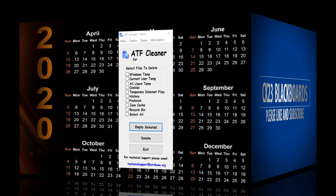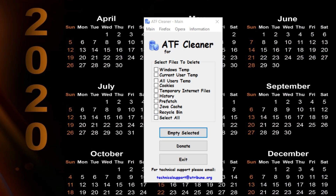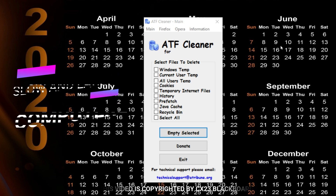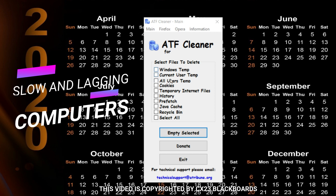Good day all friends. Welcome to CX23's Blackboard's channel. I will be introducing to you an application to relieve your computers and resolve slowing its performance. ATF Cleaner is a free standalone utility that cleans up any temporary files that a computer may collect.